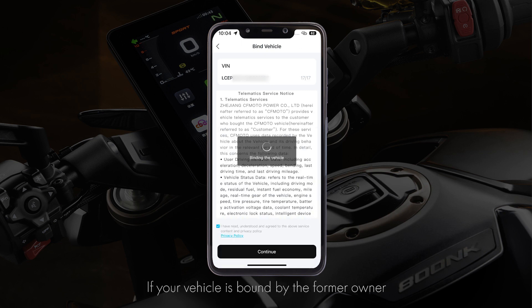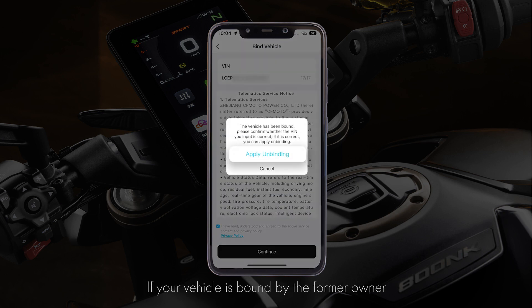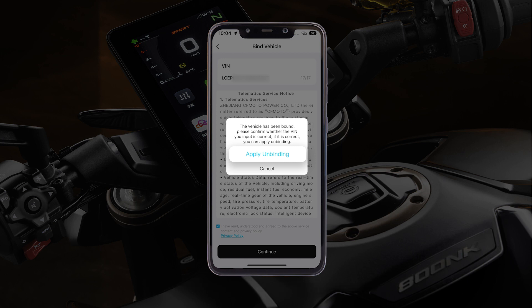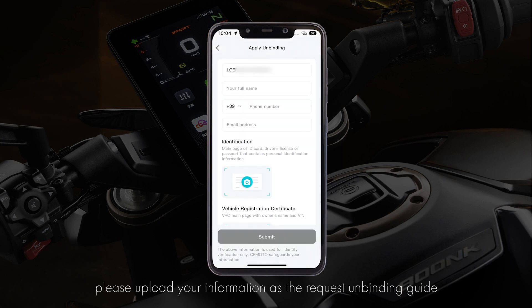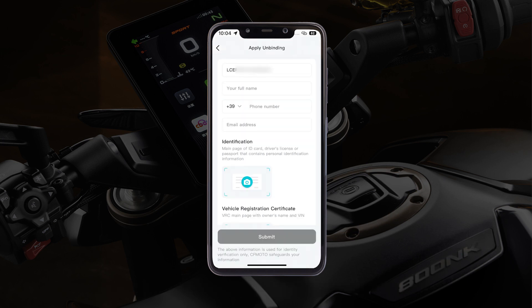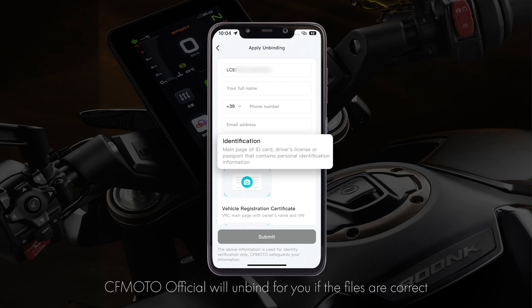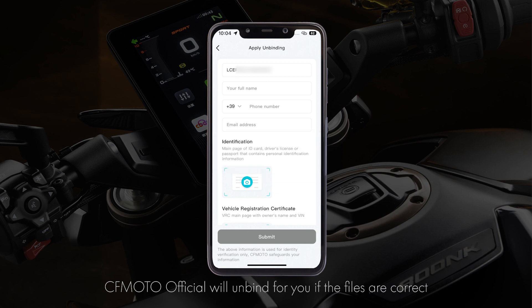If your vehicle is bound by the former owner, please upload your information as per the request unbinding guide. CFMotoOfficial will unbind it for you if the files are correct.